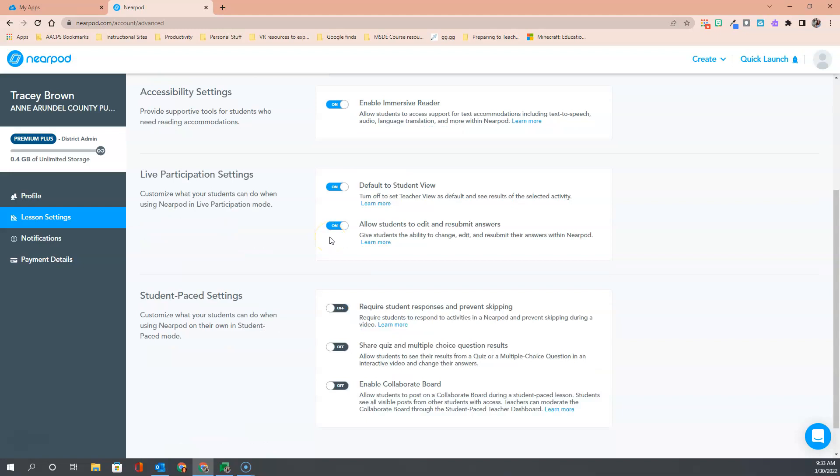Now we come down to two settings that you have only when running a live participation lesson. These two are both on by default. The first is the ability when the teacher is running an activity to default to the student view. That means if you decide that you want to pull the Nearpod lesson up on your smart board, for example, to show the students how to engage in the activity, they will see the student view not the teacher's view of the activity.